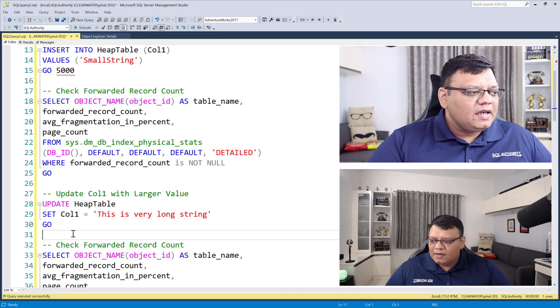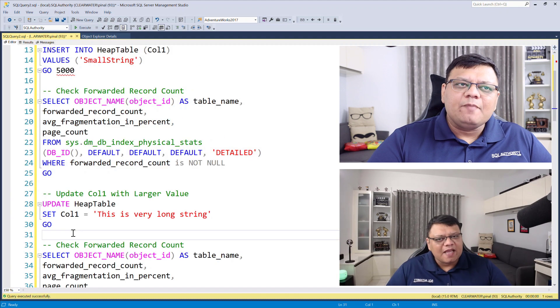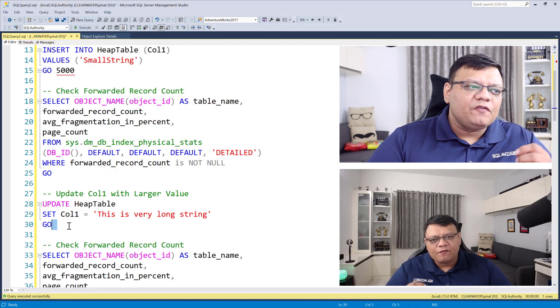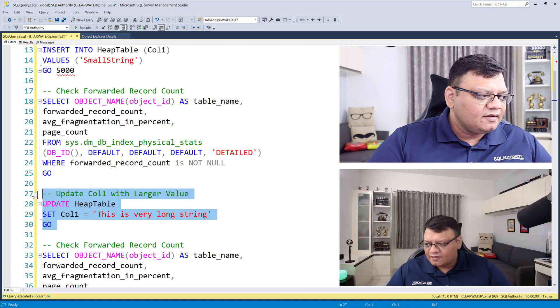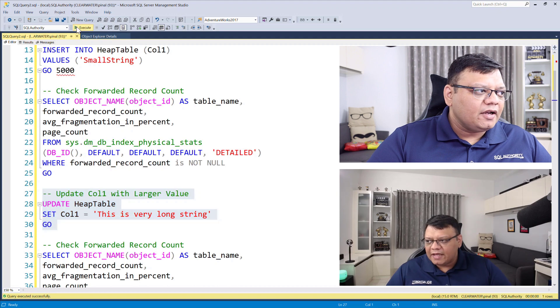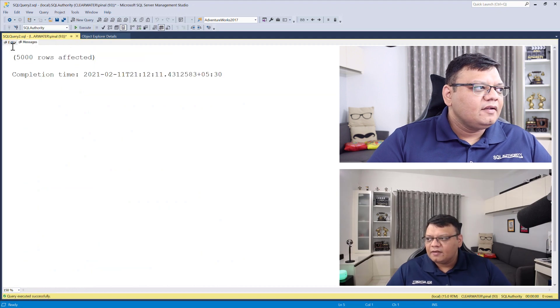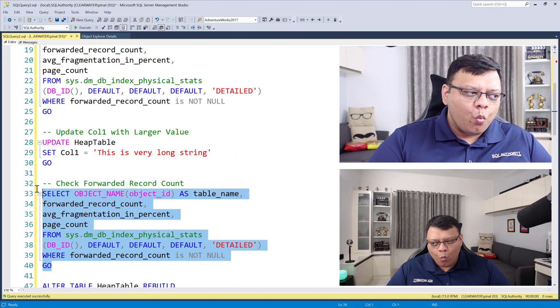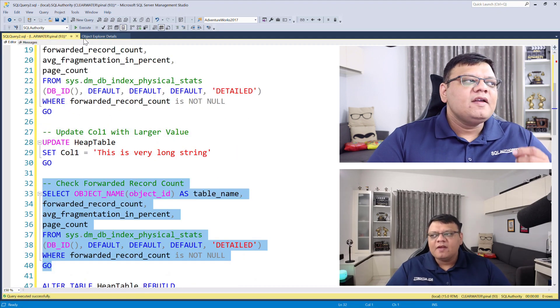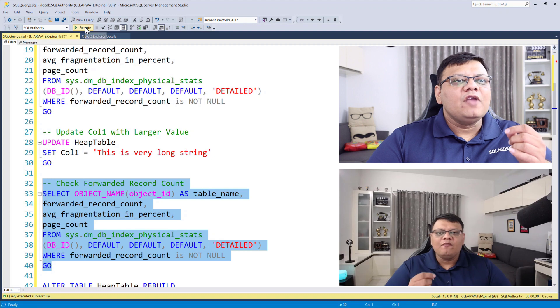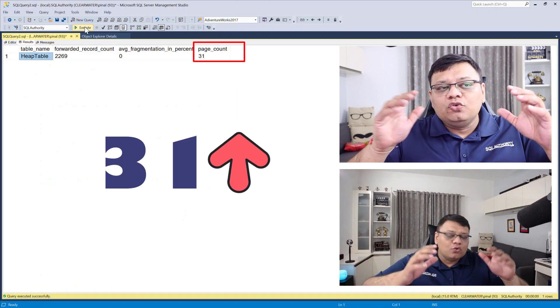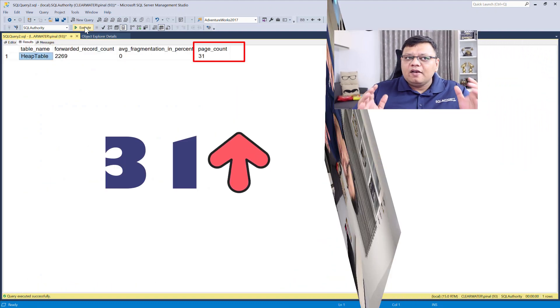Now let's update the same column with very different text. Once I run this update and run the same script one more time, this time we are going to see the page count increase to 31.